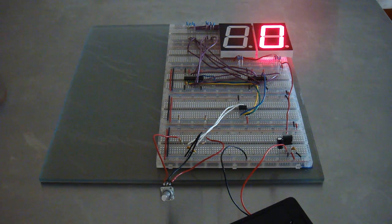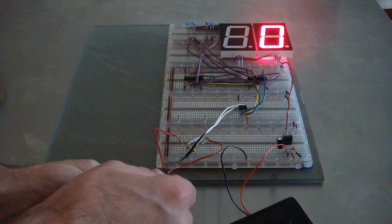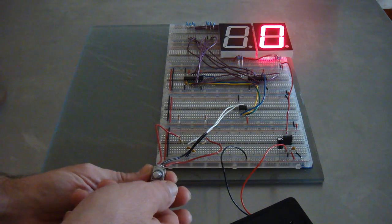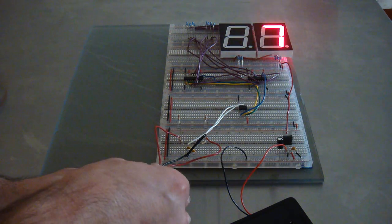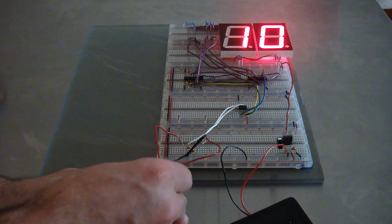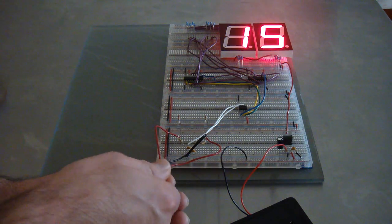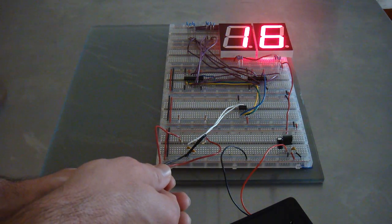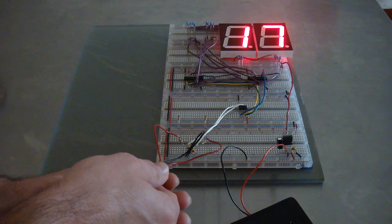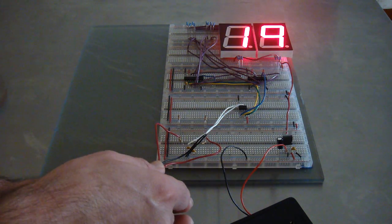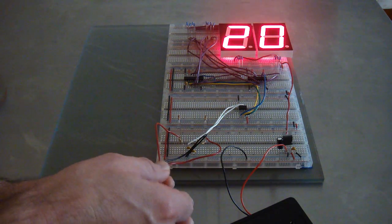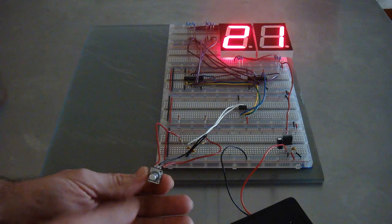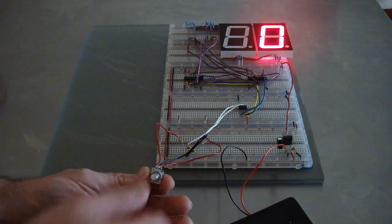For input, it uses a rotary encoder. You just turn one way to increment the score. From what I'm told, I've never played corn toss, but whoever reaches 21 wins. So I programmed it to, once it hits 21, it starts over.